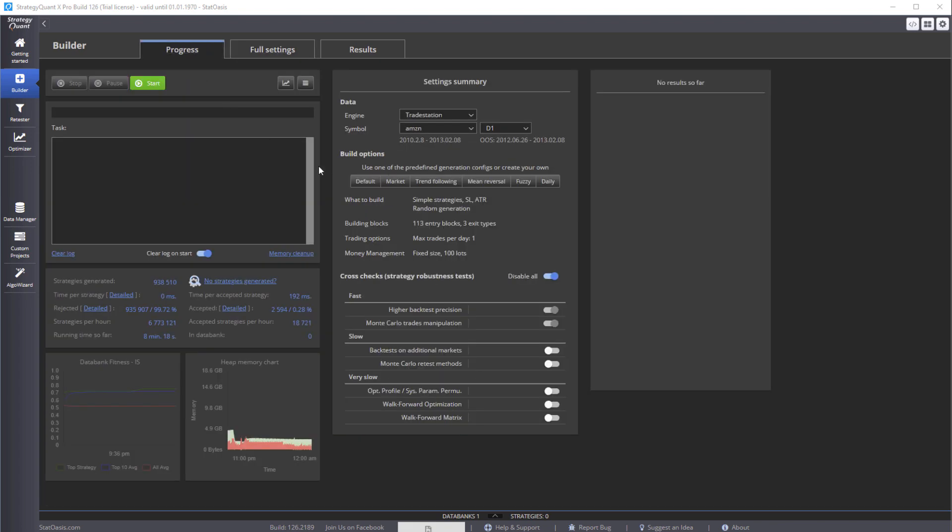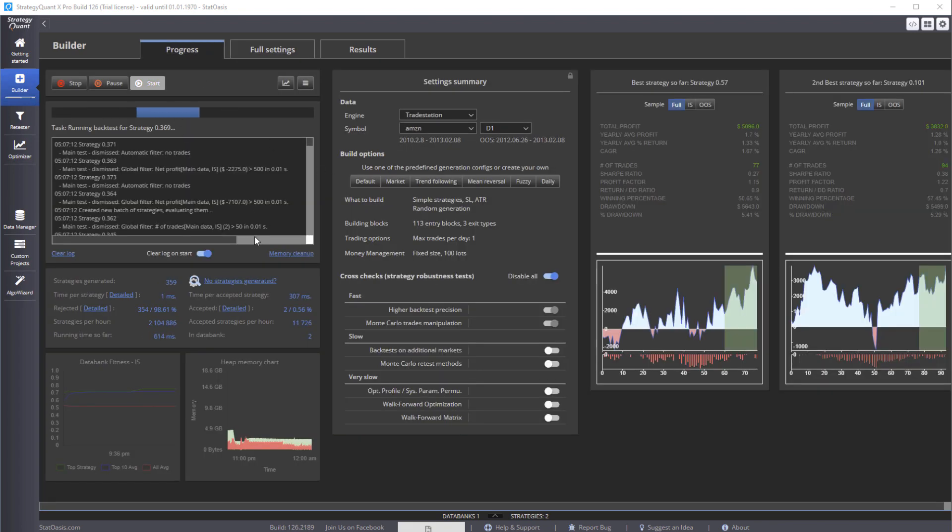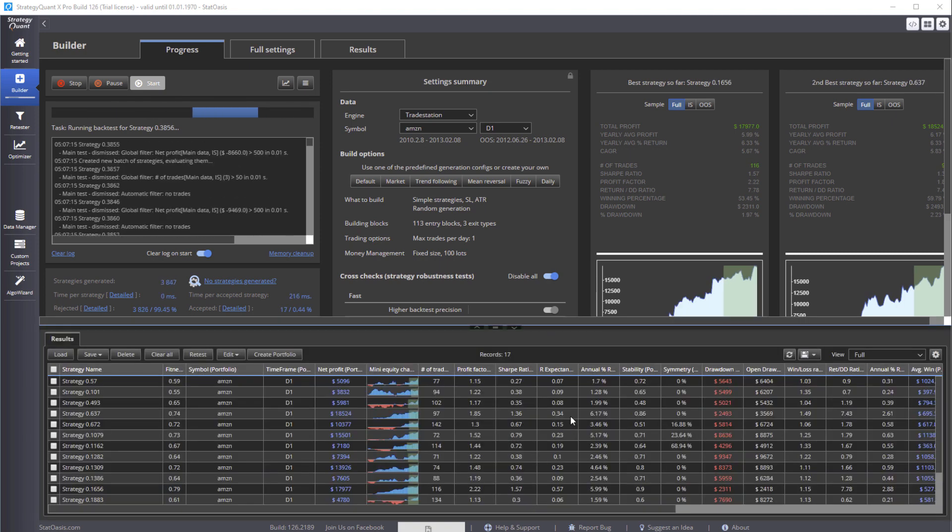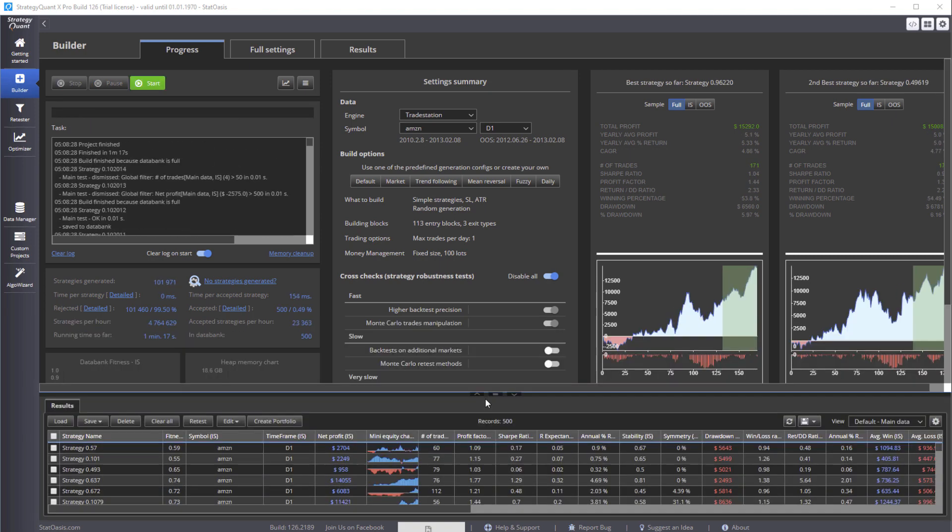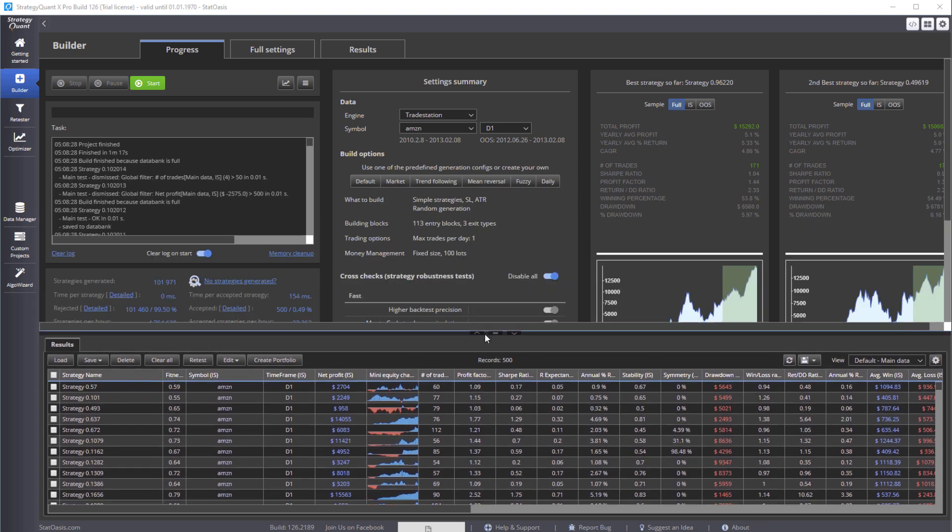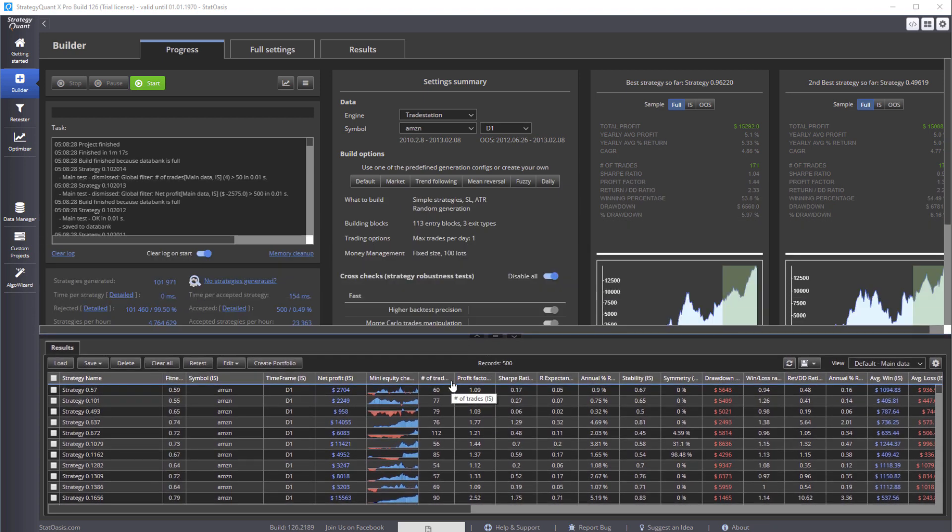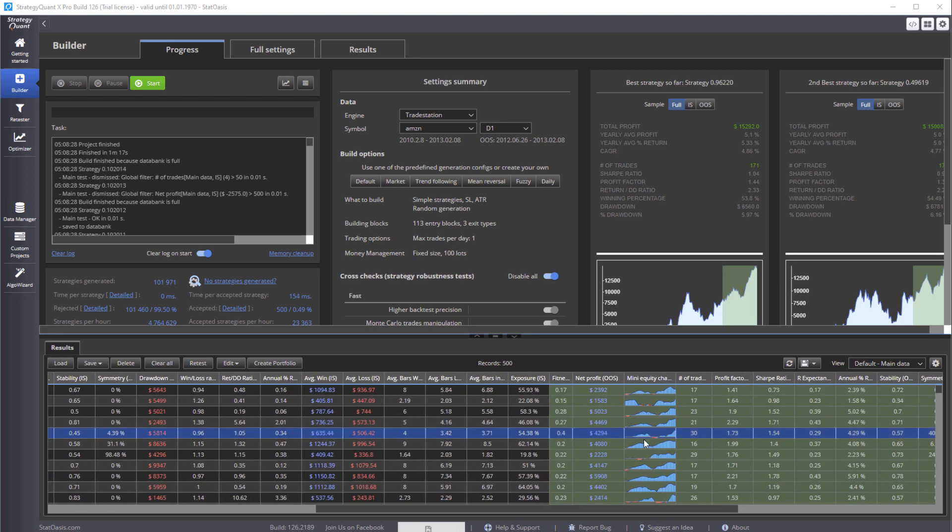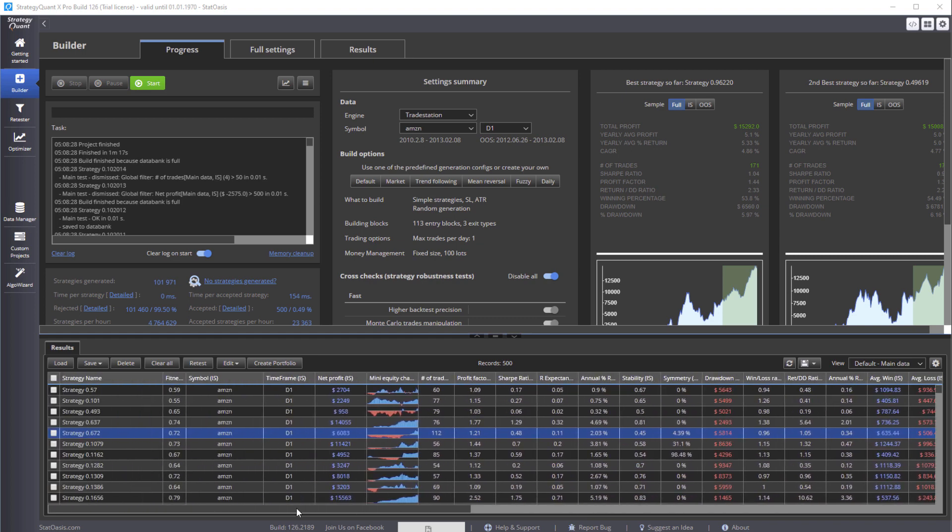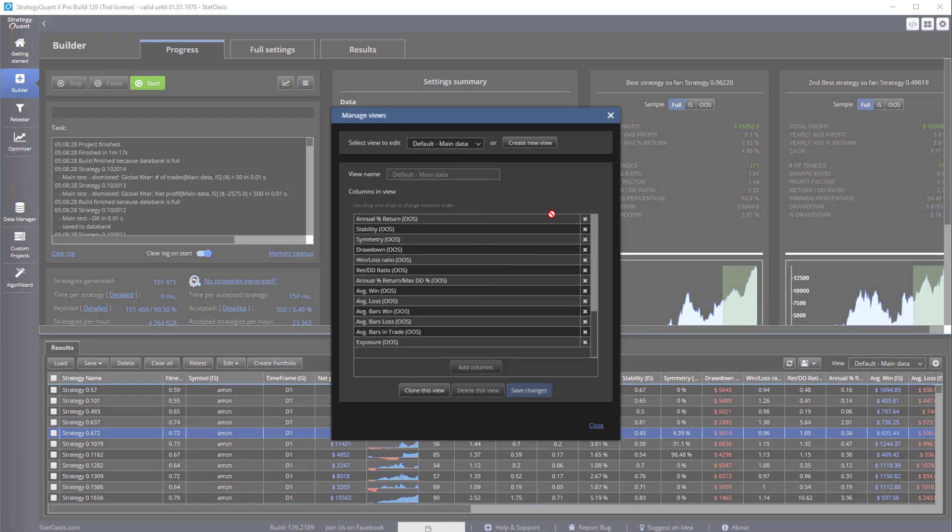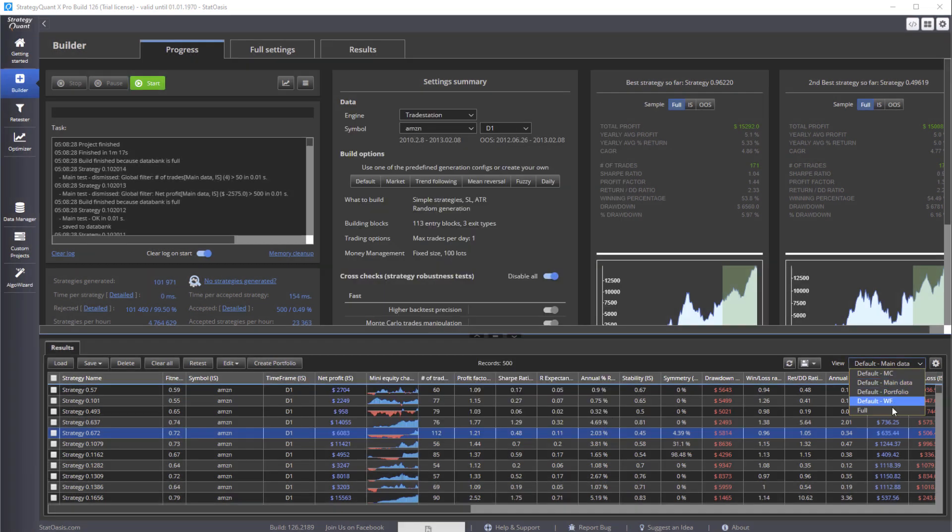Okay, now that we have 500 strategies, we can still filter some more. So for example, these are the equity curves of the strategies. Okay, this is of the in-sample and this is the equity curve of the out-of-sample. So I'm interested in the full sample now. So you can customize this graph by going here and picking more columns or deleting more columns.